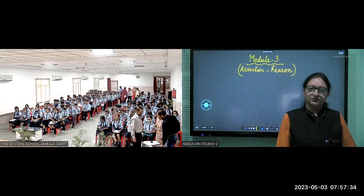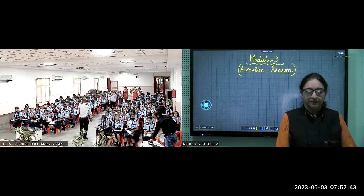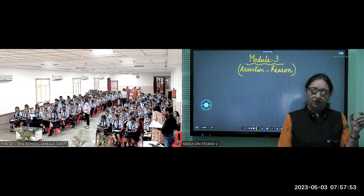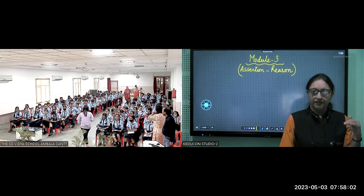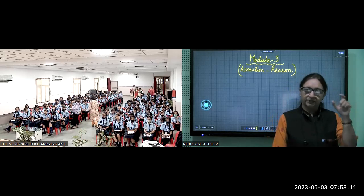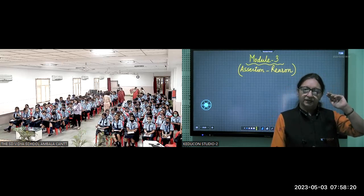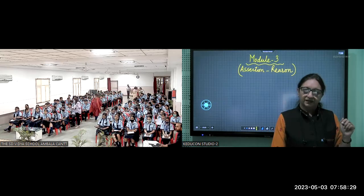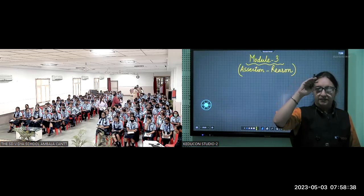Children, if you remember, in the last two classes we did modules on number system. Today is the last module of number system. In previous classes we did the decimal representation of irrational numbers — especially irrational numbers, since rational numbers were covered in lower classes. We also did the representation of irrational numbers on the number line.